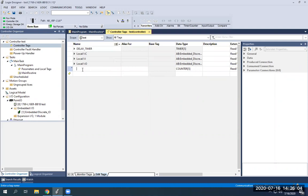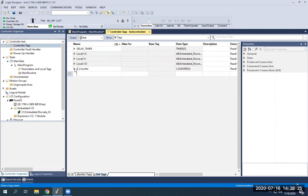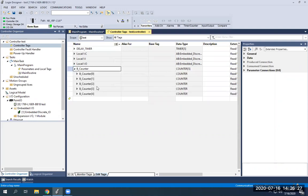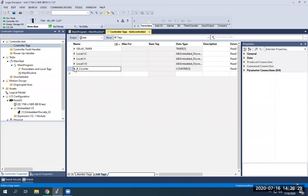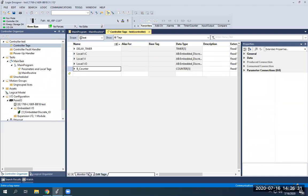I'm going to give that a name. For simplicity I'll call it B_counter — B for Brandon's counter — since 'counter' alone is too generic. Click off of it to finalize, and now you can see your five counters, zero through four.